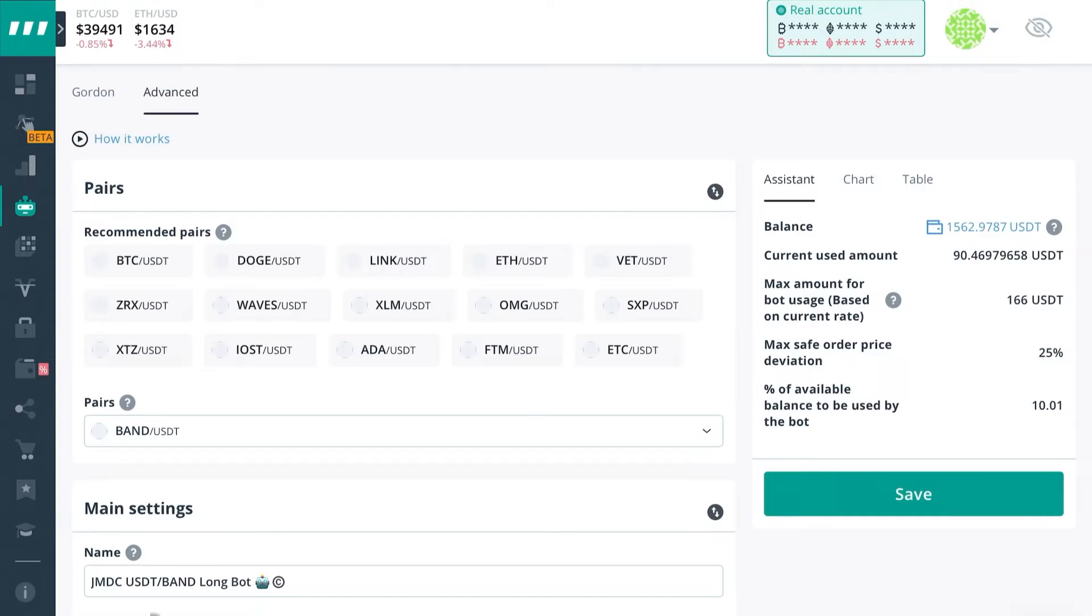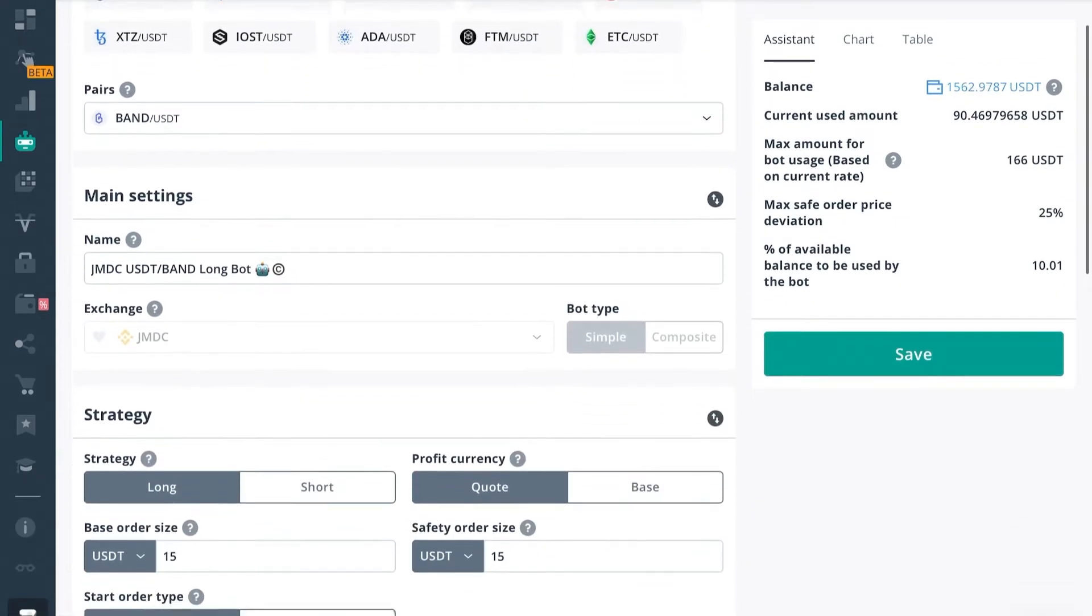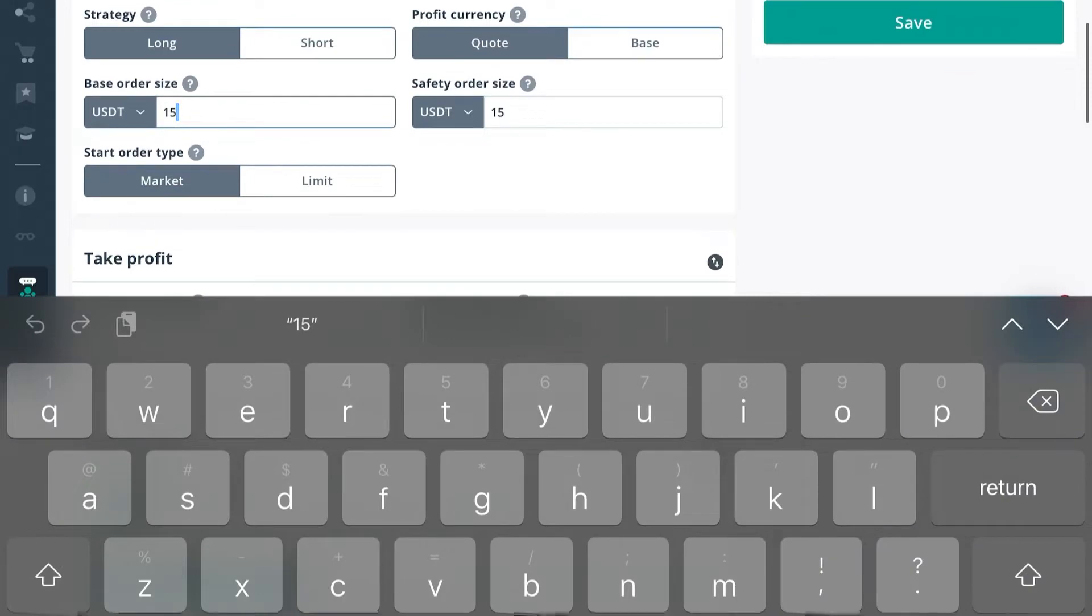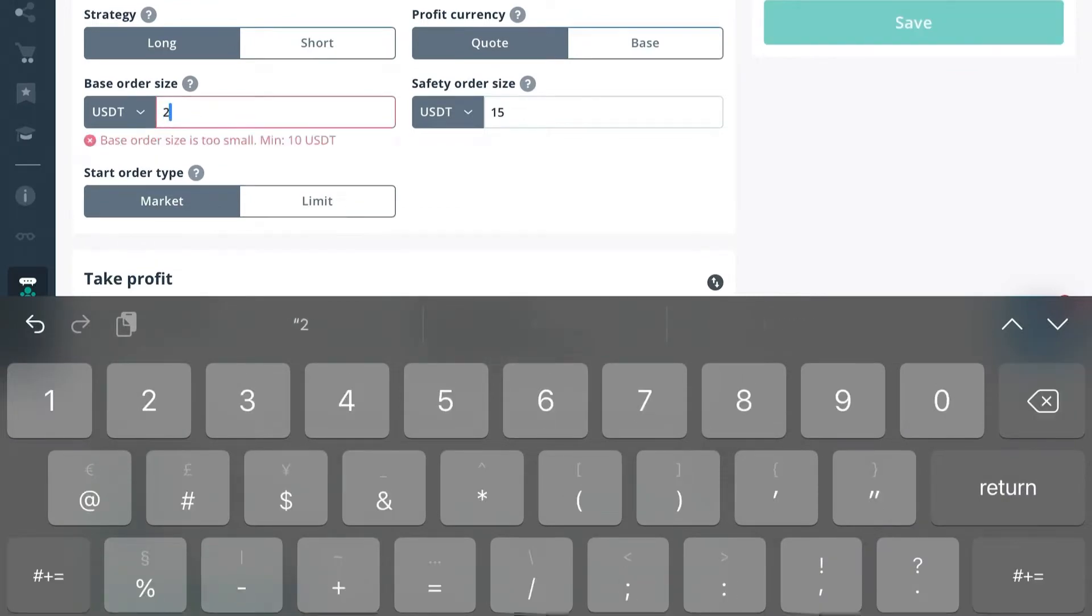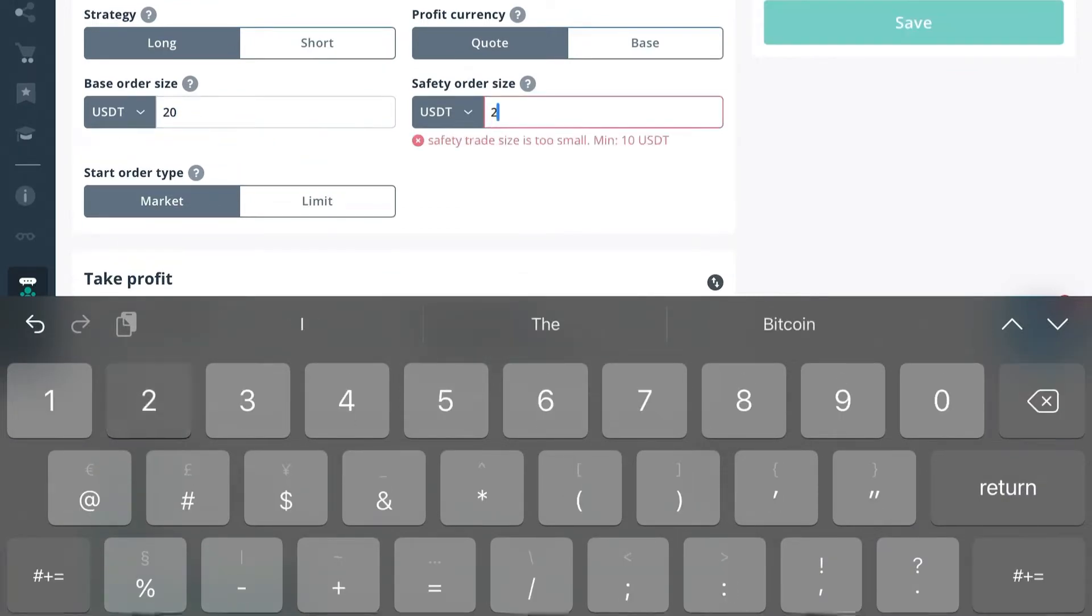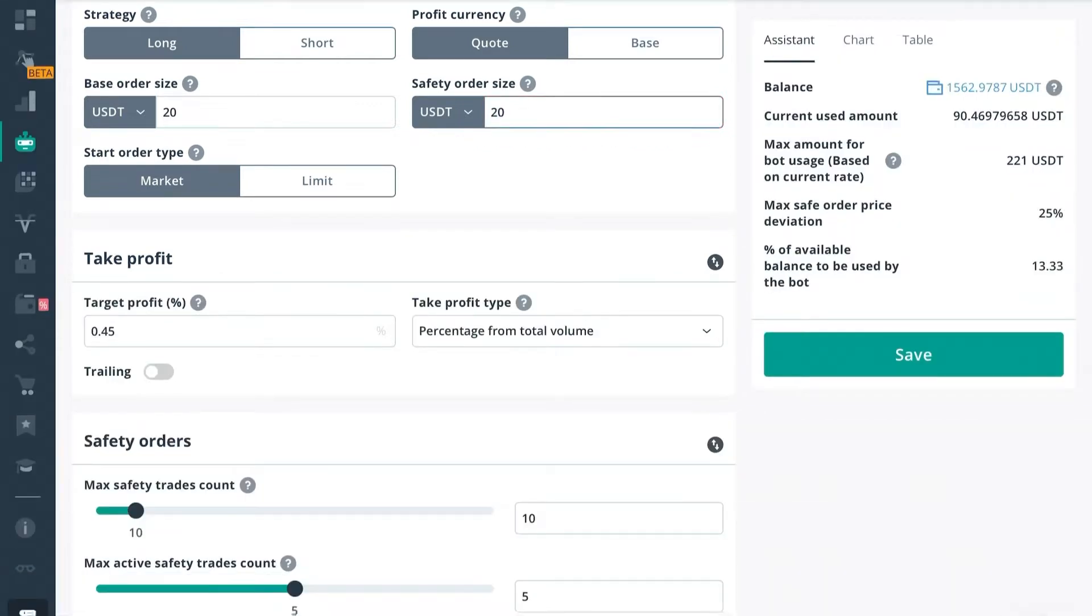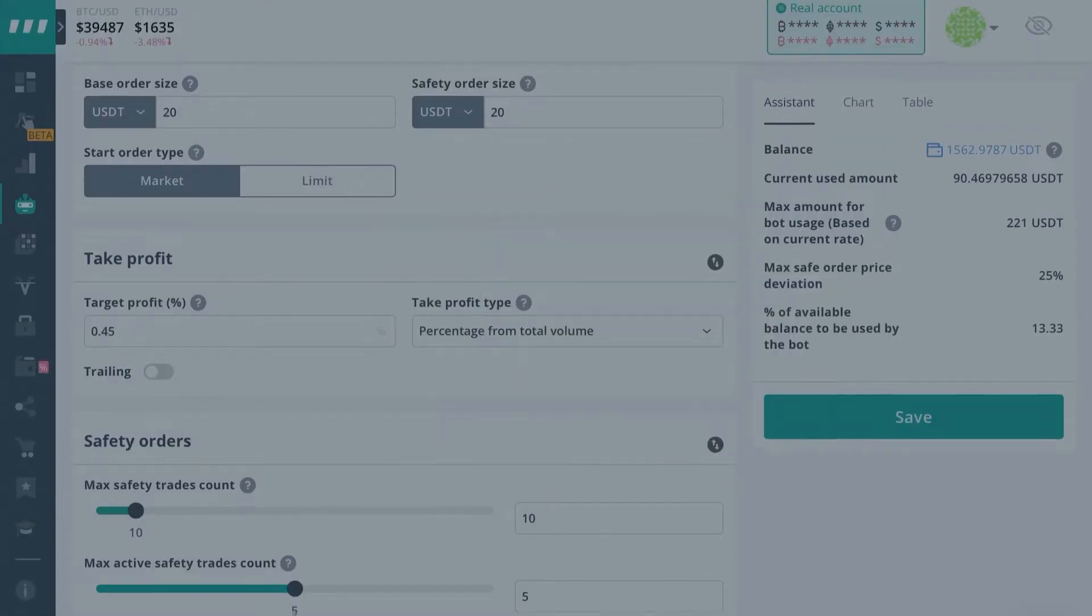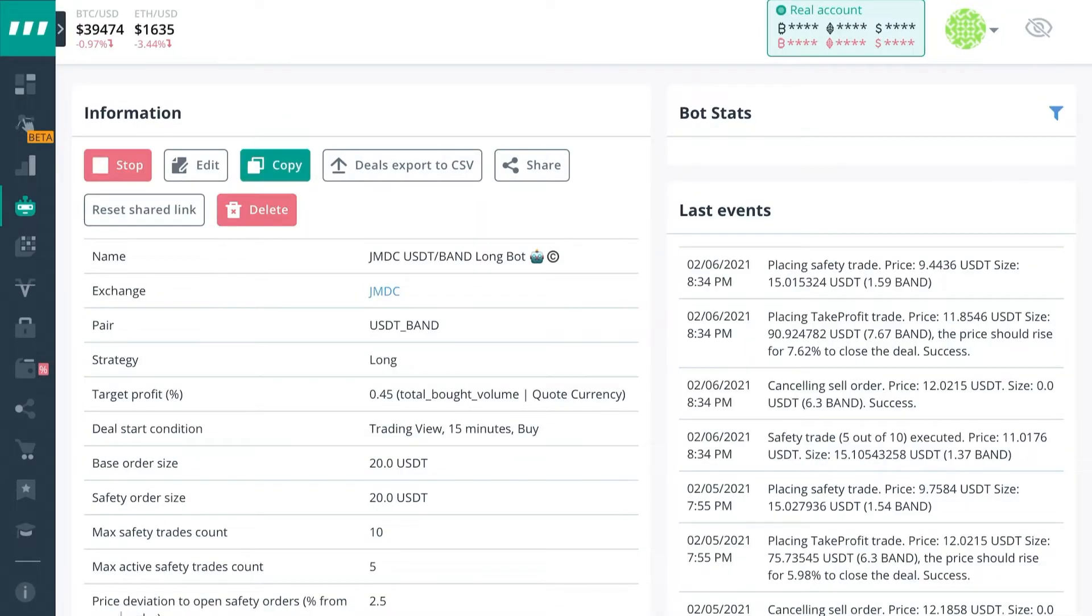So in this scenario, we boosted our safety orders and base orders up to $20. Now it might be different for your scenario. I would suggest trying to get all the bots to the same level. So if you can't afford to take them all to $20 right off the rip, then maybe move them all up to $16 or $17, something that you can afford to run.